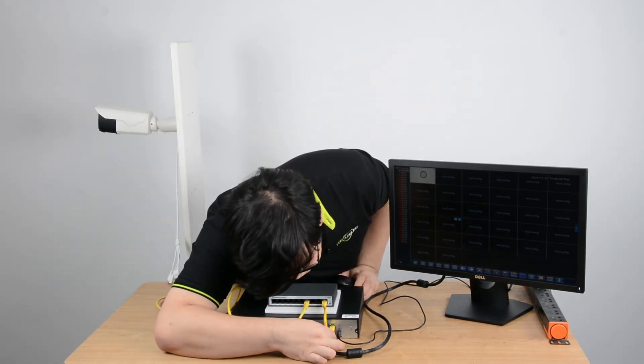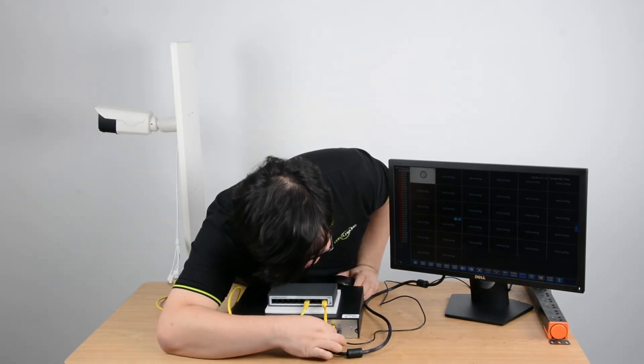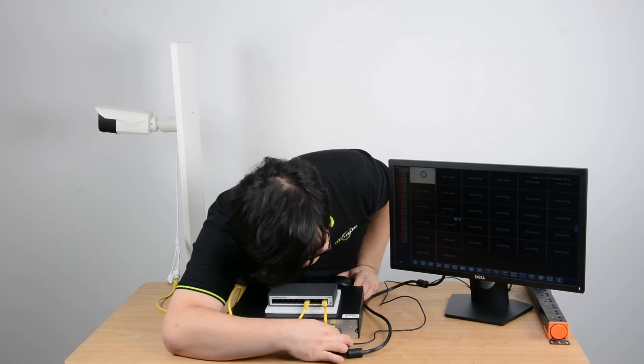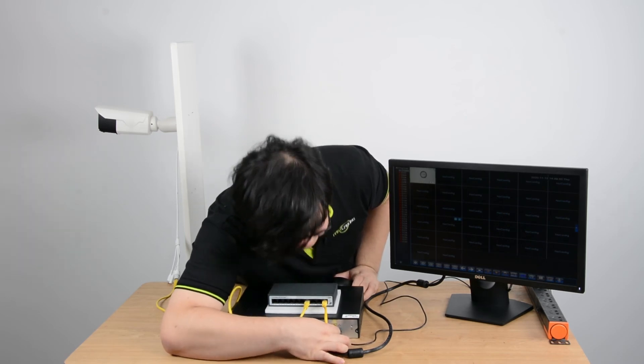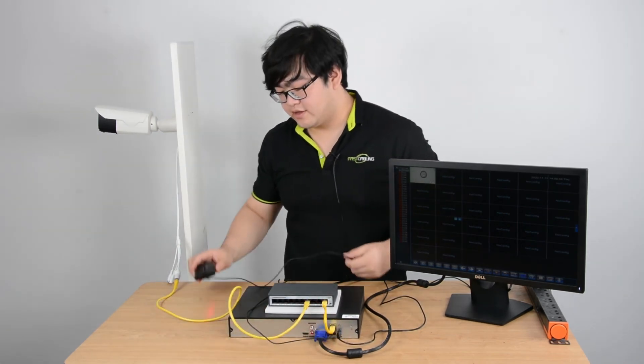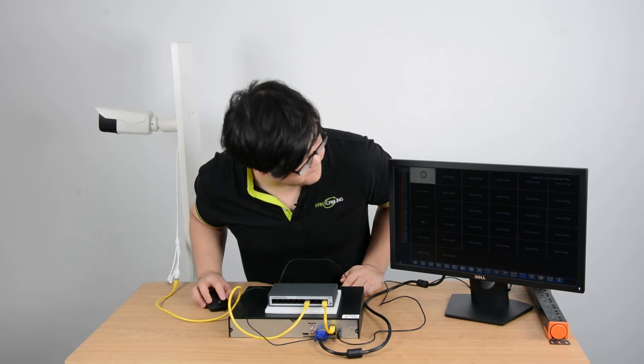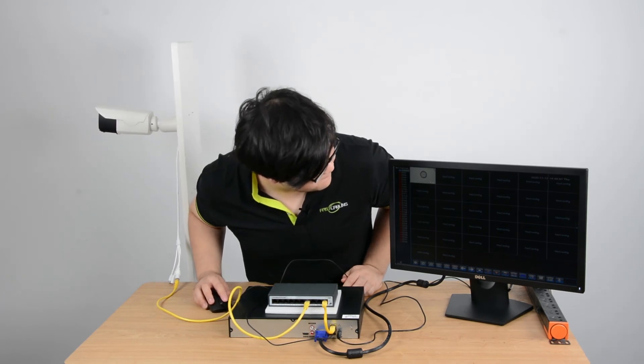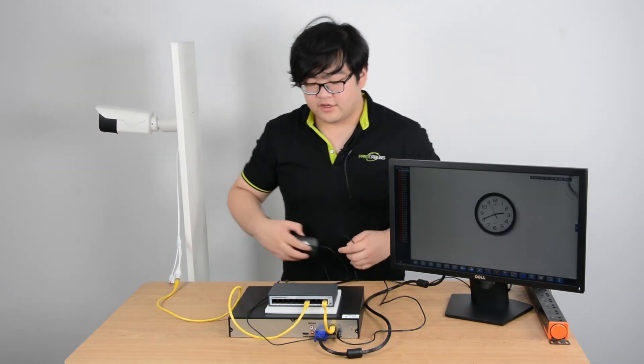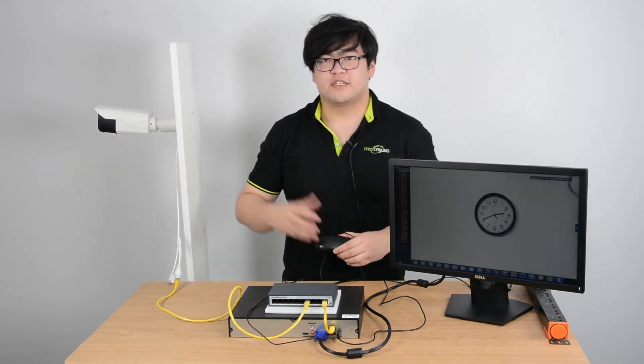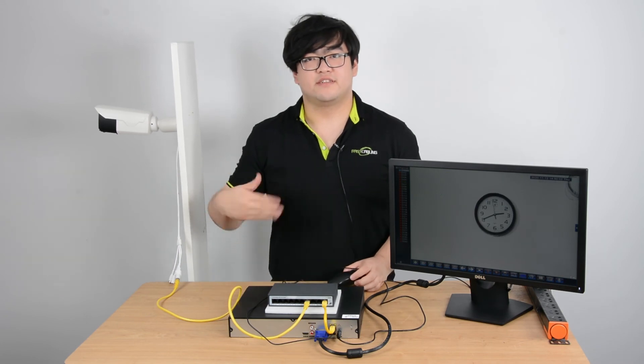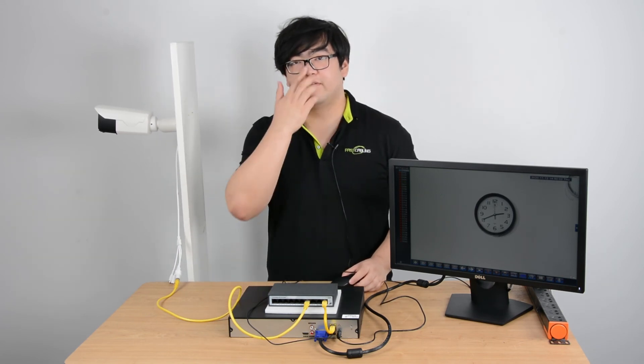Now I'm going to use a mouse to select our camera. You can see the clock is ticking on our camera. That means it's a live feed from the camera.